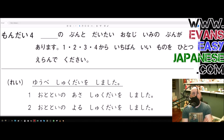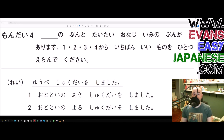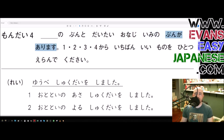We are on a new section — this is Section 4 of the vocabulary section of the JLPT N5 test. I think we're on like video 78 or something like that. This is 問題, blank no bun to daitai onaji imi no bun ga arimasu.